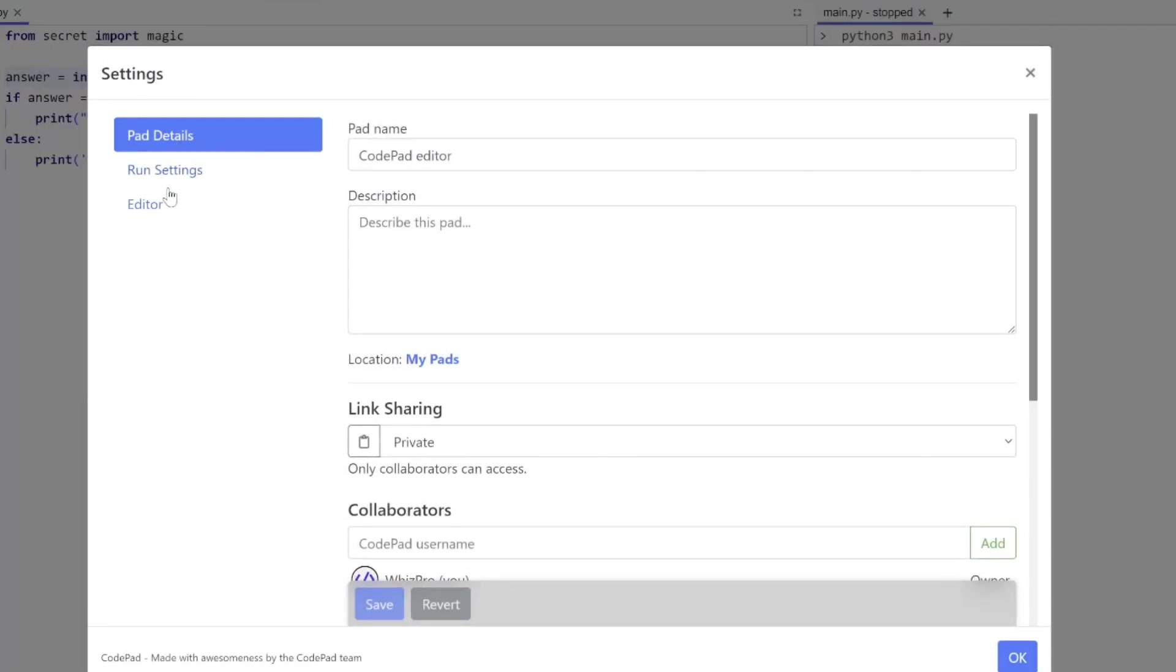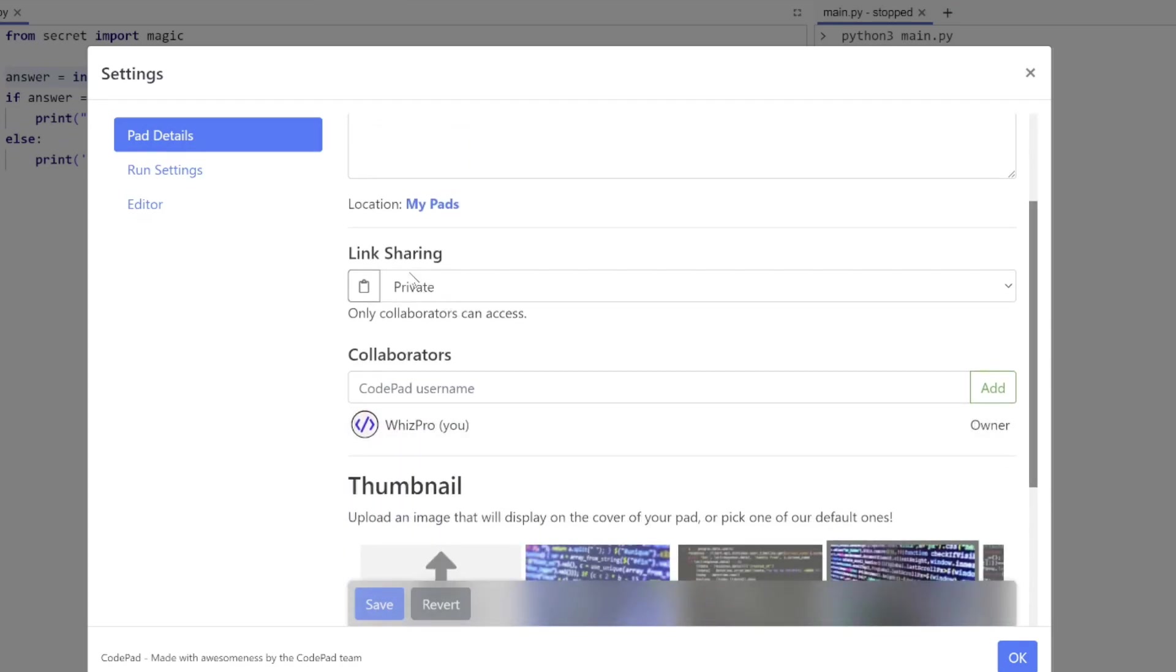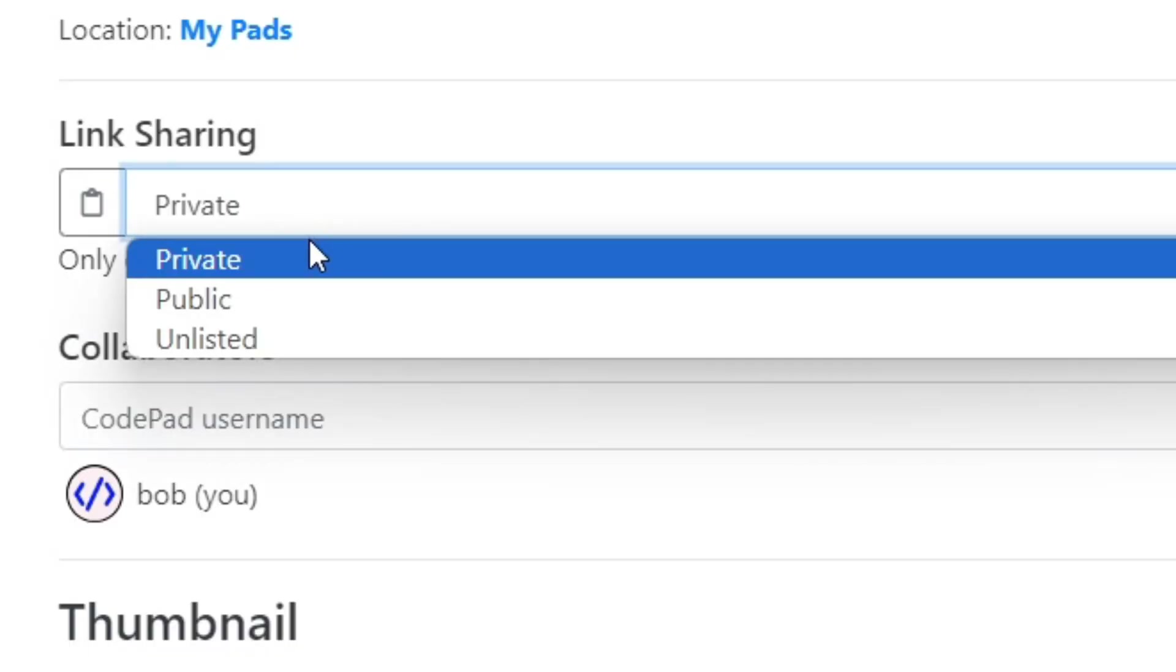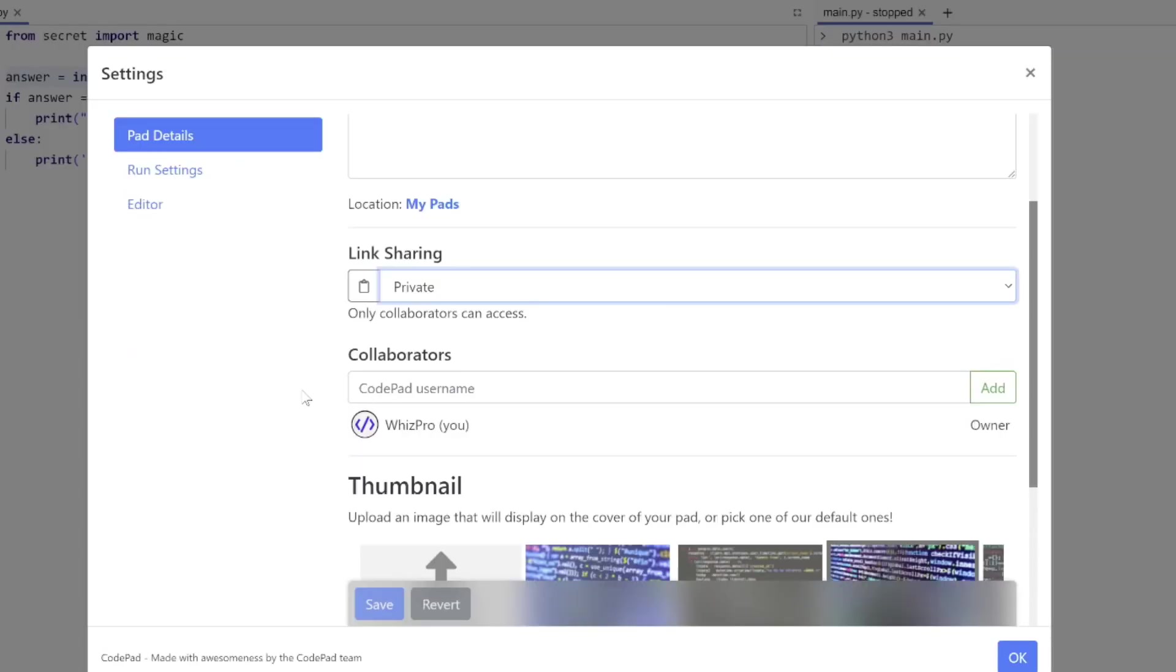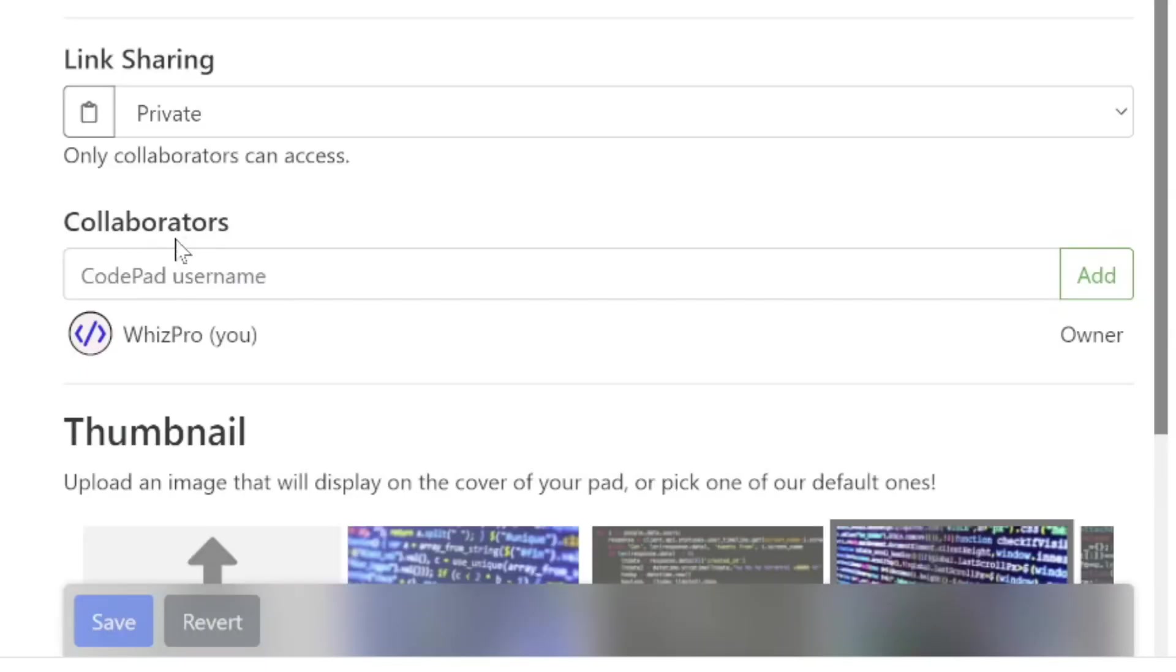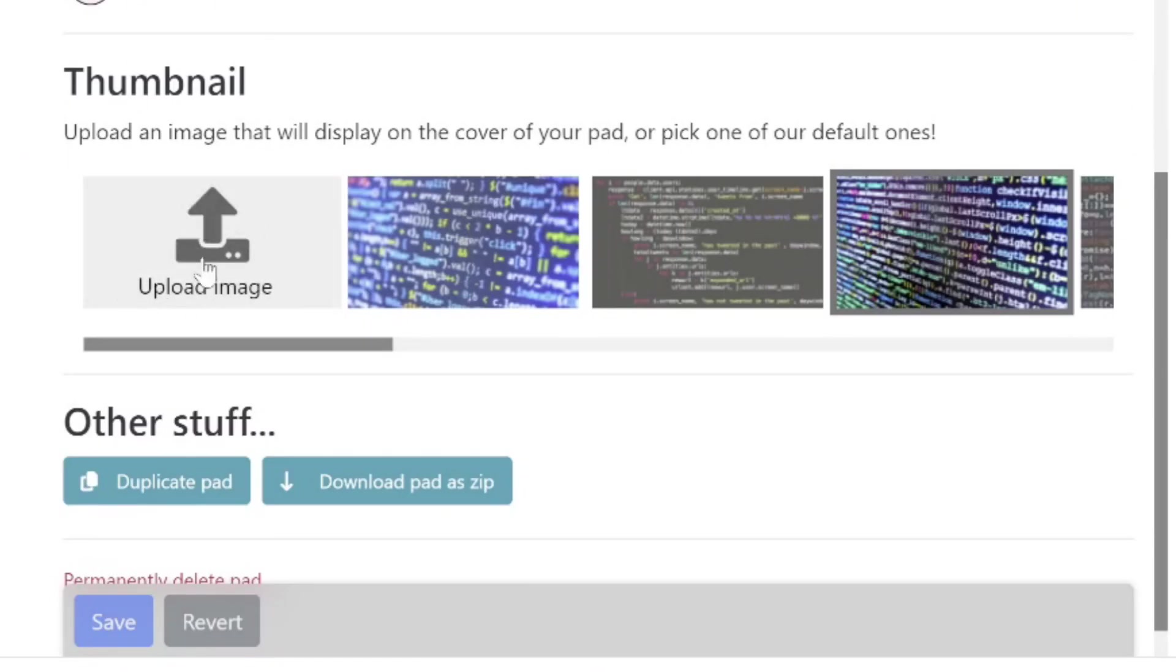If I click on the settings, you see there's three tabs on the left-hand side. Pad details give me the name of the pad, a description. There's a couple options for link sharing: you can share either by private, public, or unlisted. The other way of sharing is to enter a person. If you know somebody also on CodePad, you can enter their username here, click the add button, and they'll have read-only access. If you want to give them edit access, you can change that option.